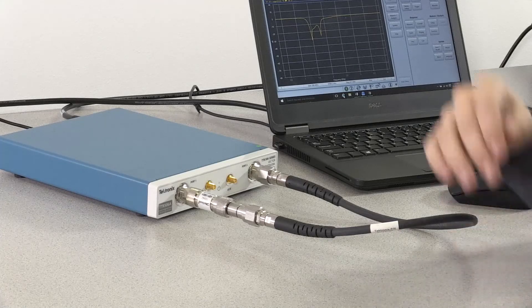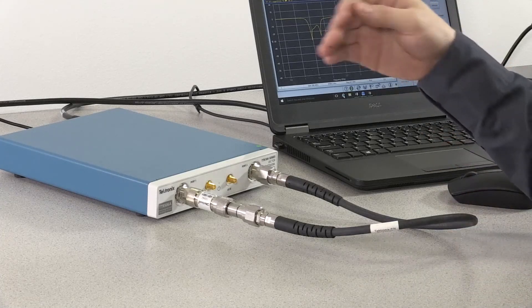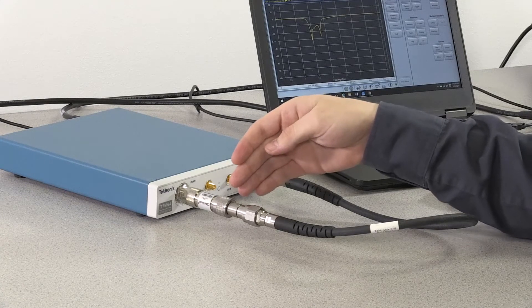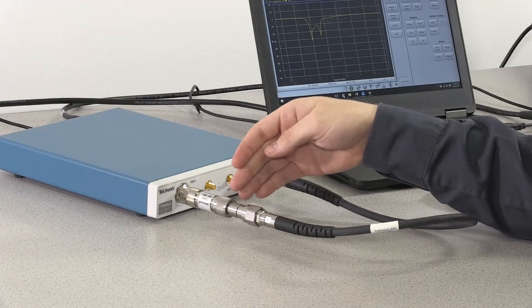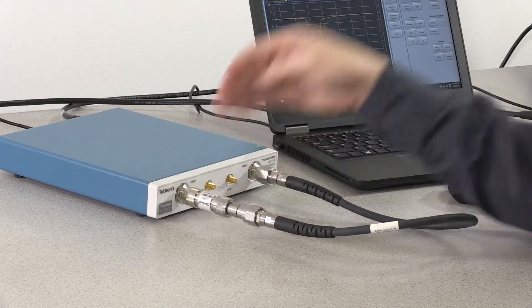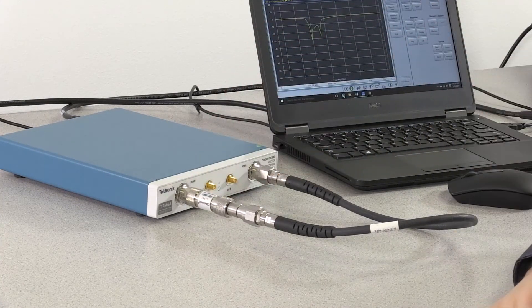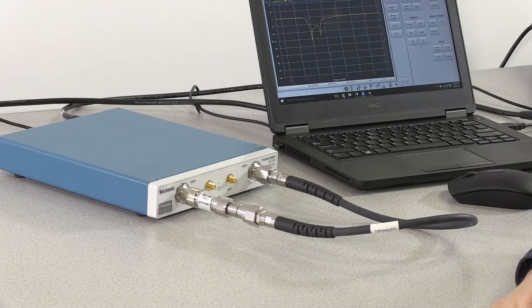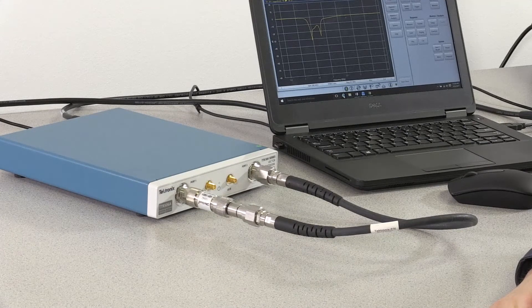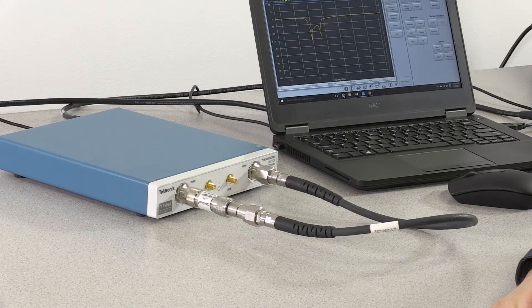For this measurement, I've gone ahead and calibrated the VNA up to both sides of the DUT, here and here. Now let's look at VectorView PC to see what it takes to make an automated bandwidth measurement.